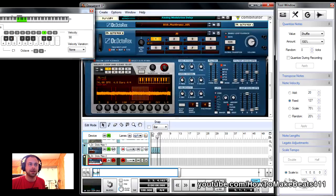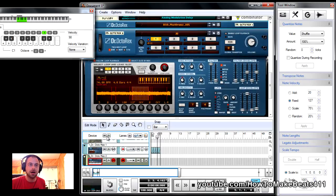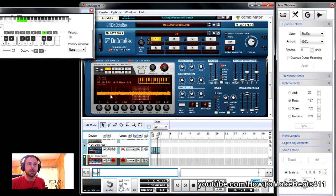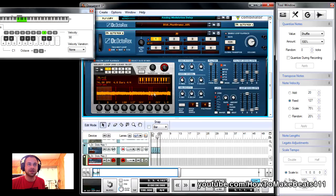And then I already have our Jeff Beck REX file loaded up. It says JB here, and here you can see all the slices I made in Recycle.